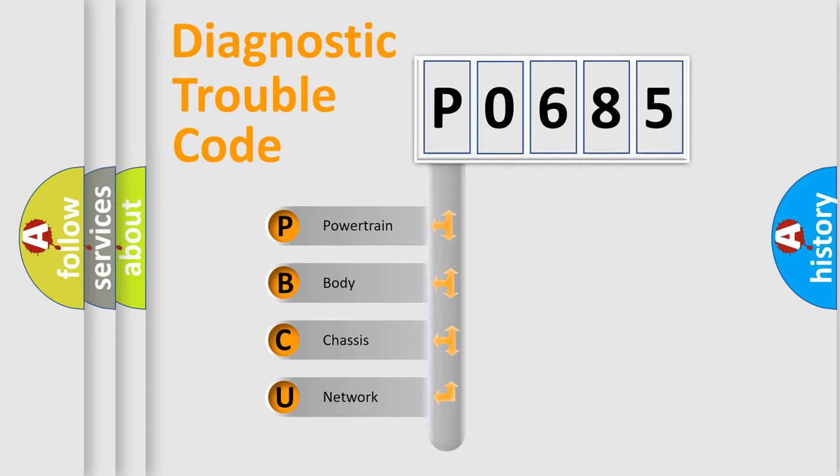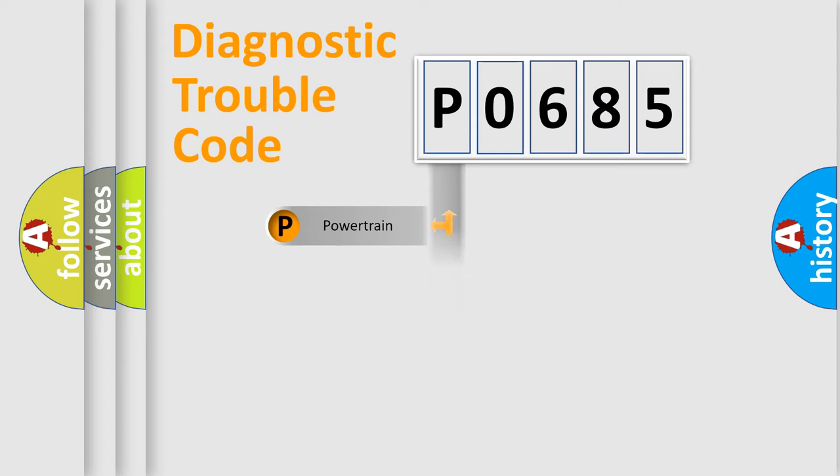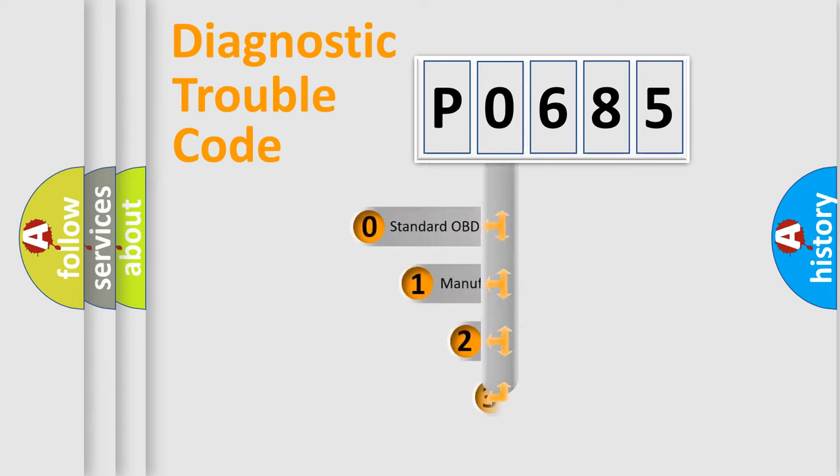We divide the electric system of automobile into four basic units: powertrain, body, chassis, and network. This distribution is defined in the first character code.